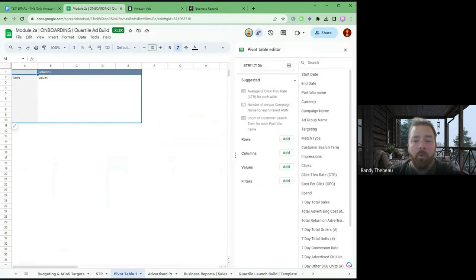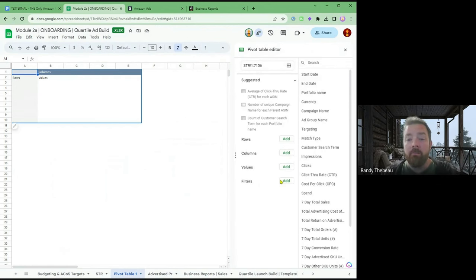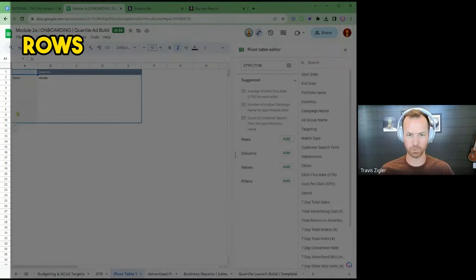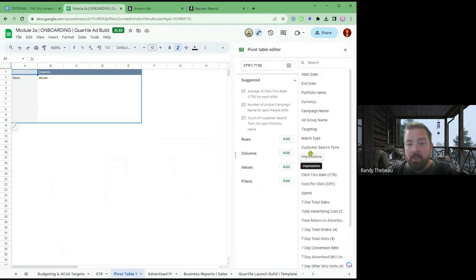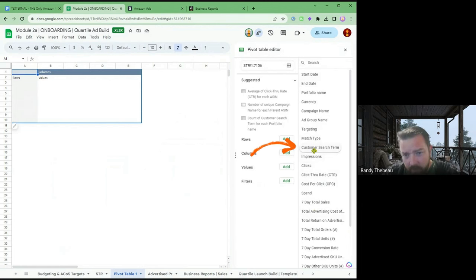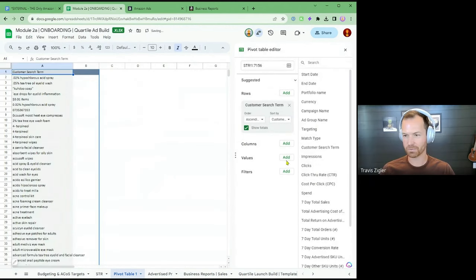There are several things — like I said, it works kind of like a calendar. You have days of the week at the top and you have your weeks going down vertically. So you have rows and columns. For rows, let's click and drag the customer search term into Row.